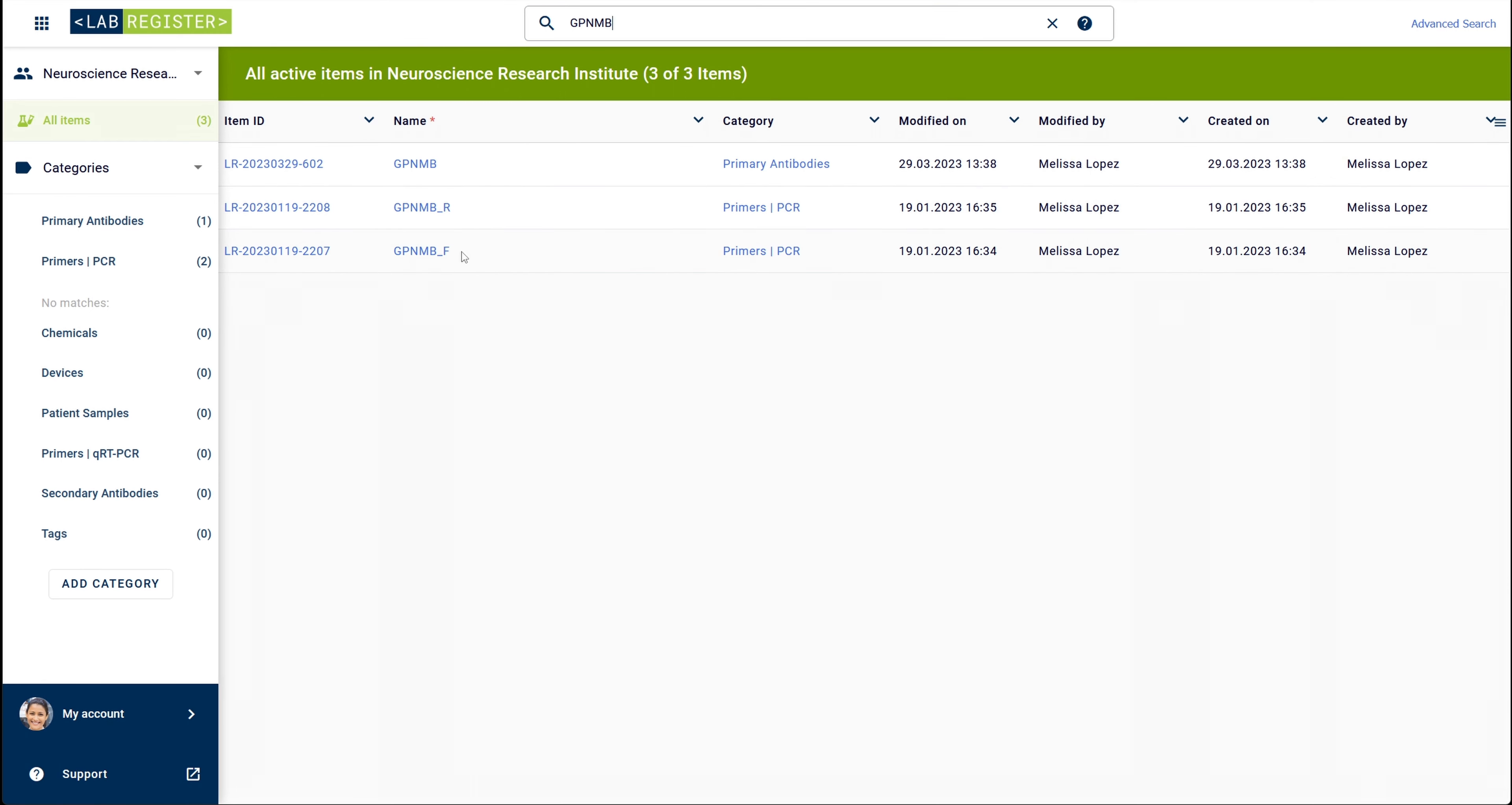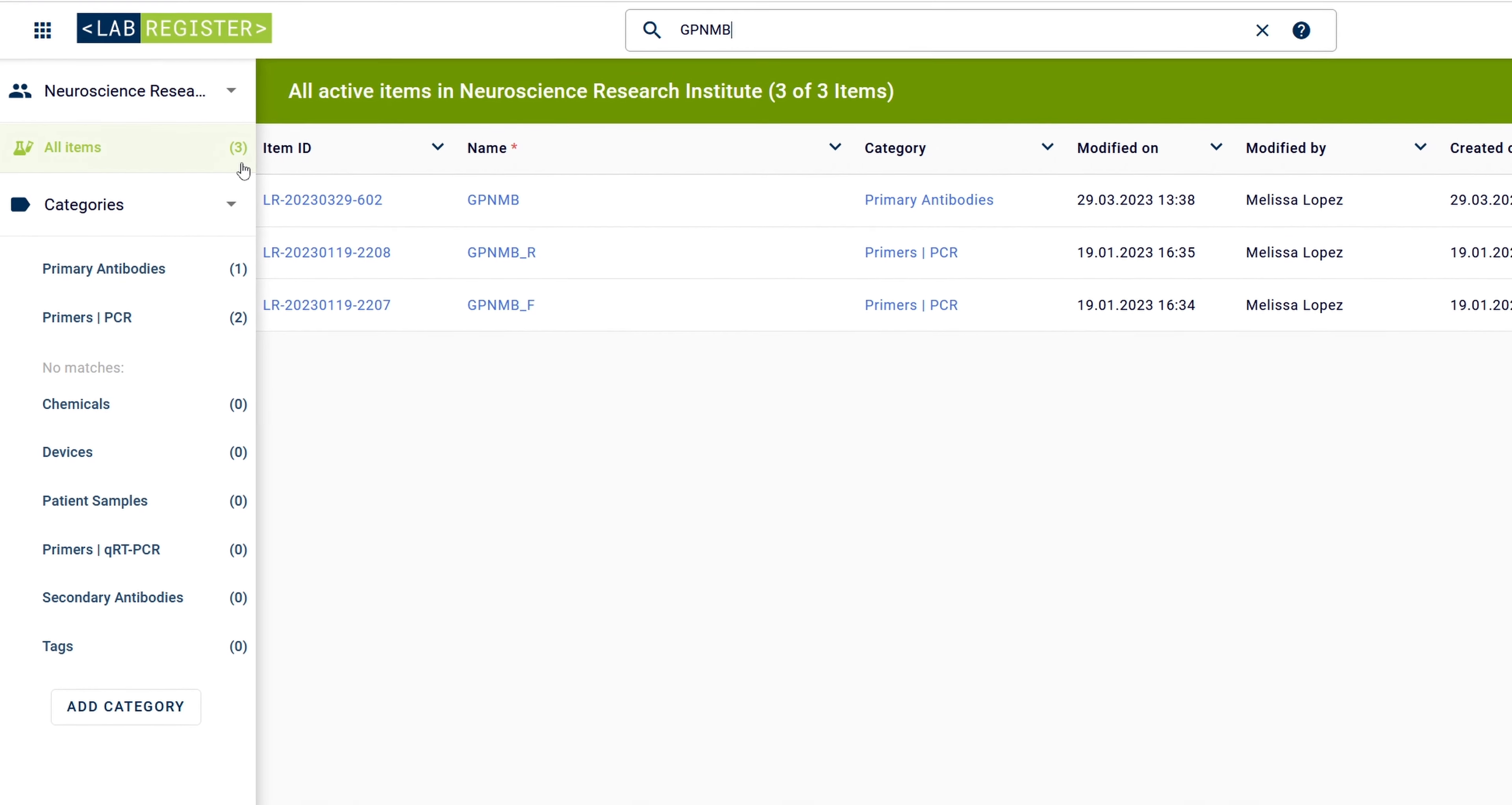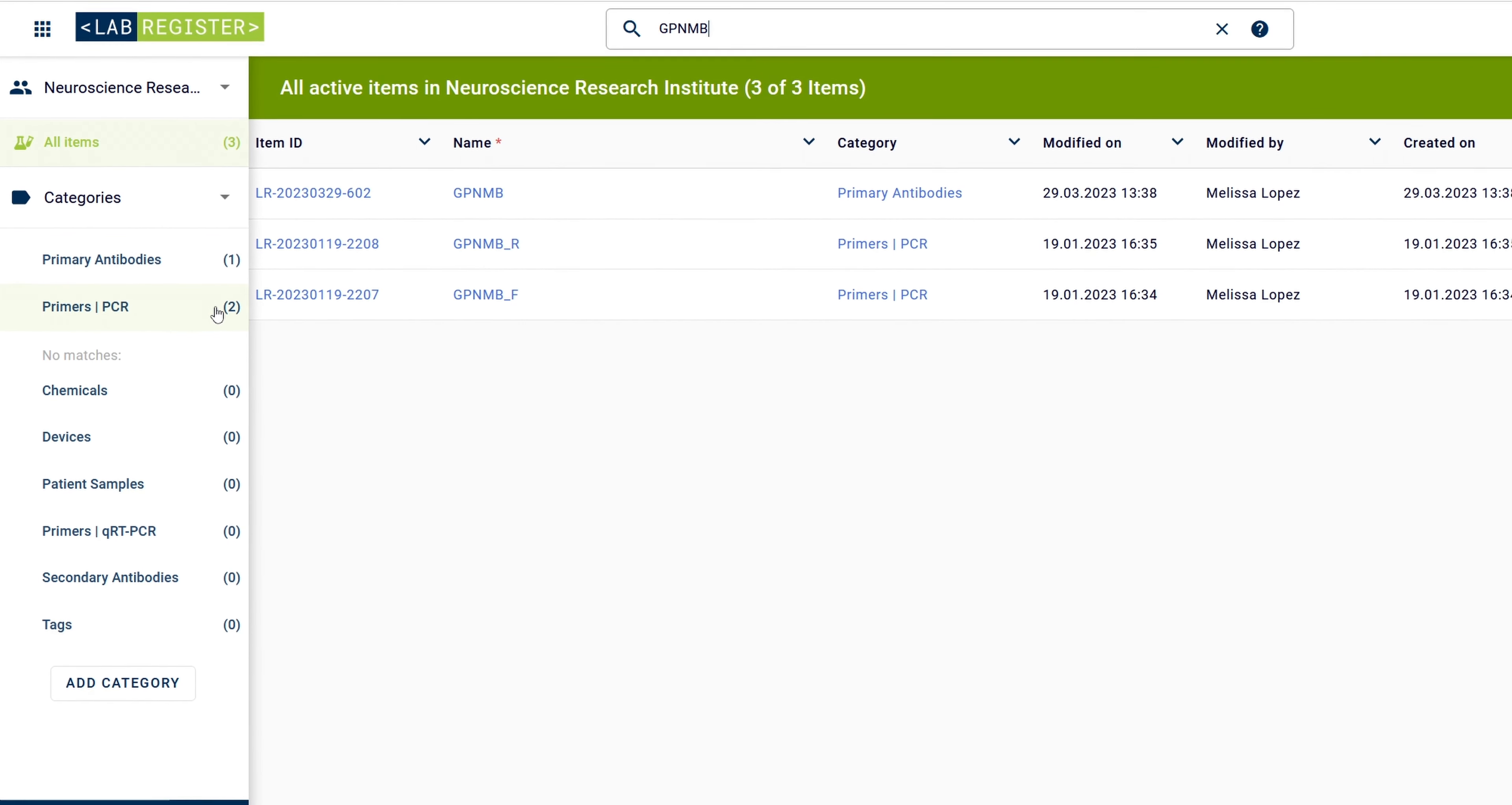In the category menu on the left, you see the number of total hits across all categories under all items and how the hits are distributed among the categories.